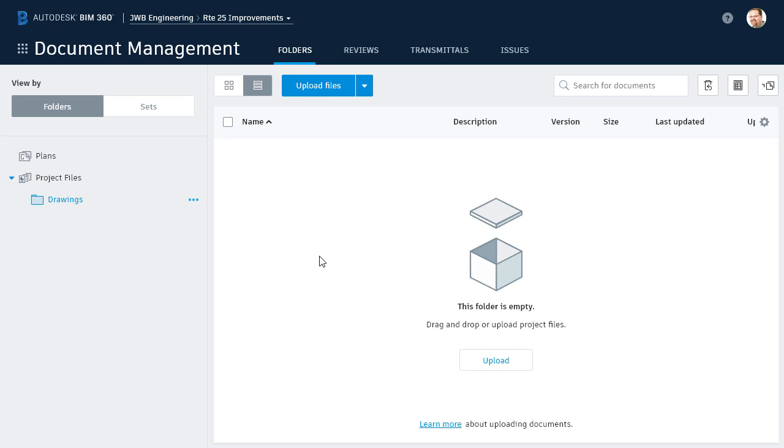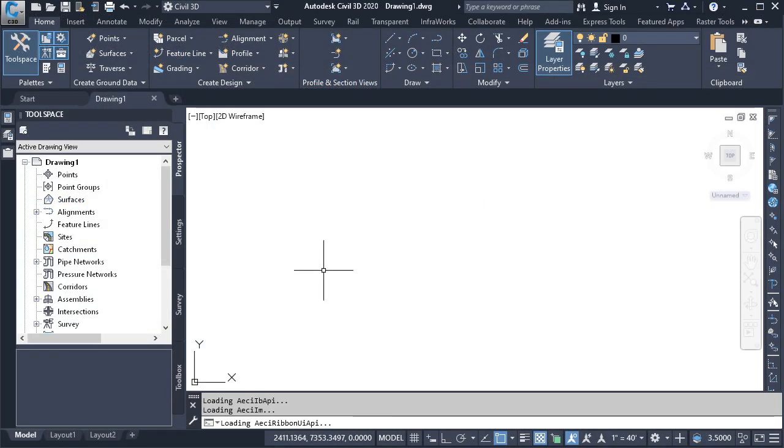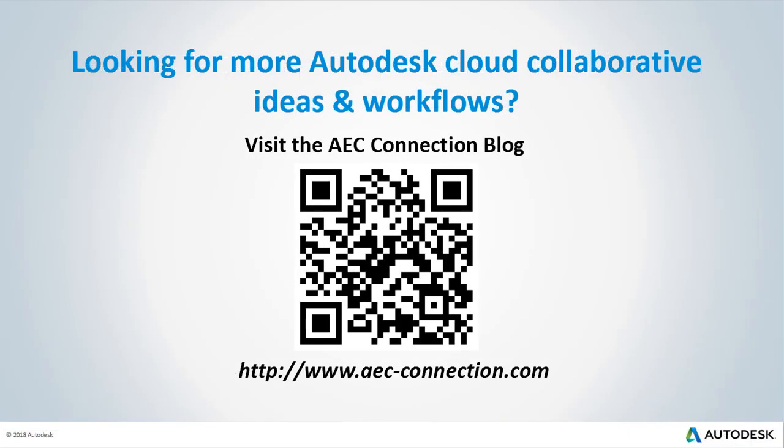Alright, now that we understand how to invite members to a project, we're ready to jump over to Civil 3D and begin creating and uploading content. And we'll do that in the next session. Would you like to explore additional Autodesk Cloud Collaborative ideas and workflows? If so, please visit the AEC Connection blog by scanning the QR code or by following the URL listed below.